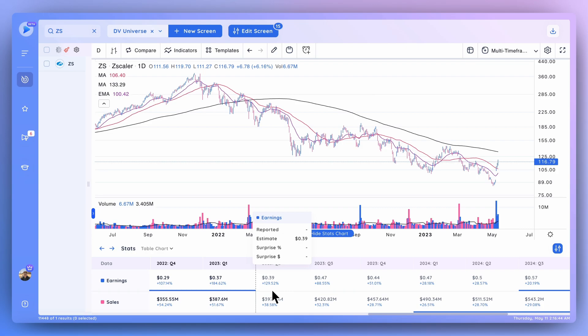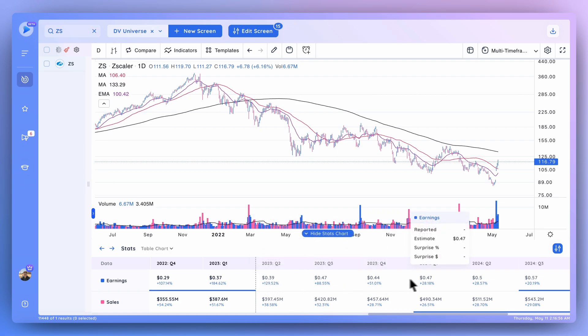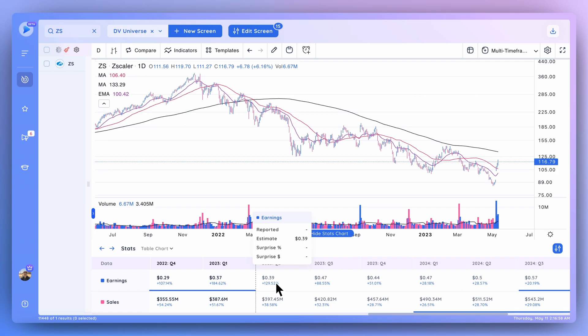This is something that many platforms don't offer at the price point that we're offering it at - this kind of granularity in terms of estimates, what the street is expecting, what they're looking for in terms of growth. This can give you a strong edge versus the rest of the competition in seeing what a company is expecting in terms of earnings and sales.